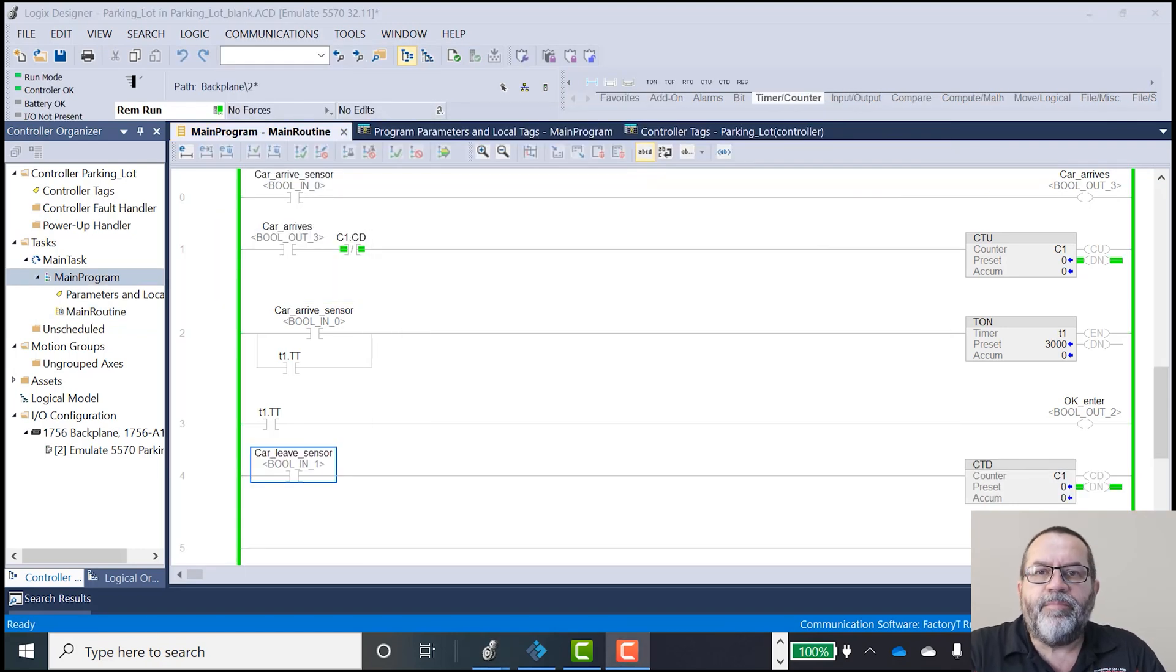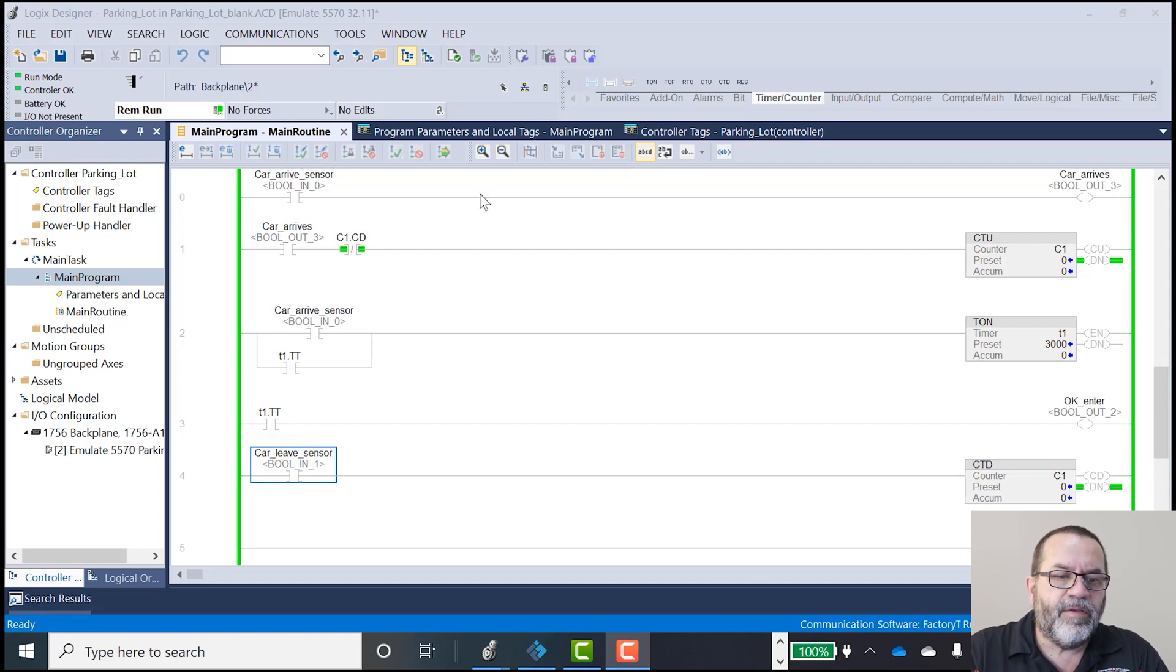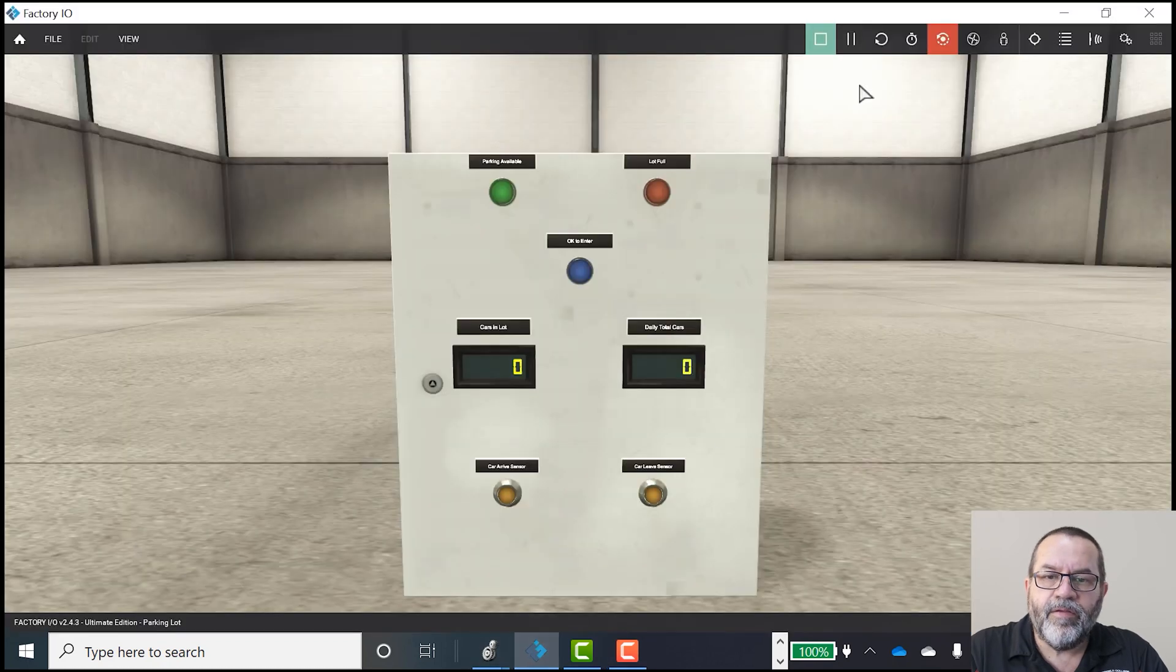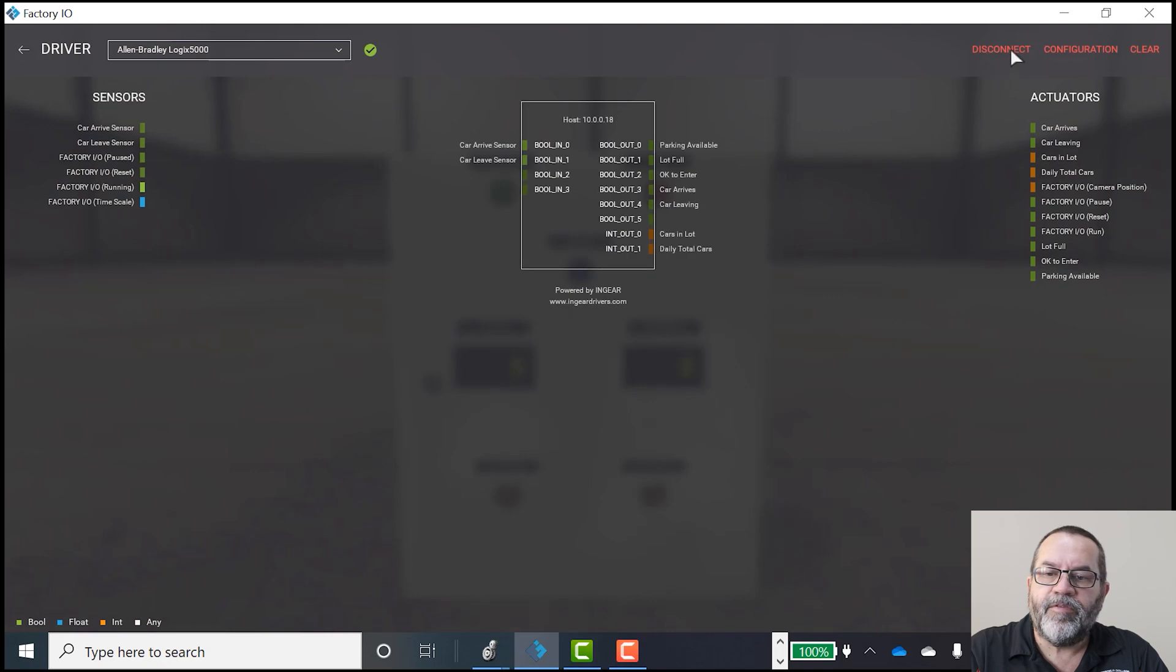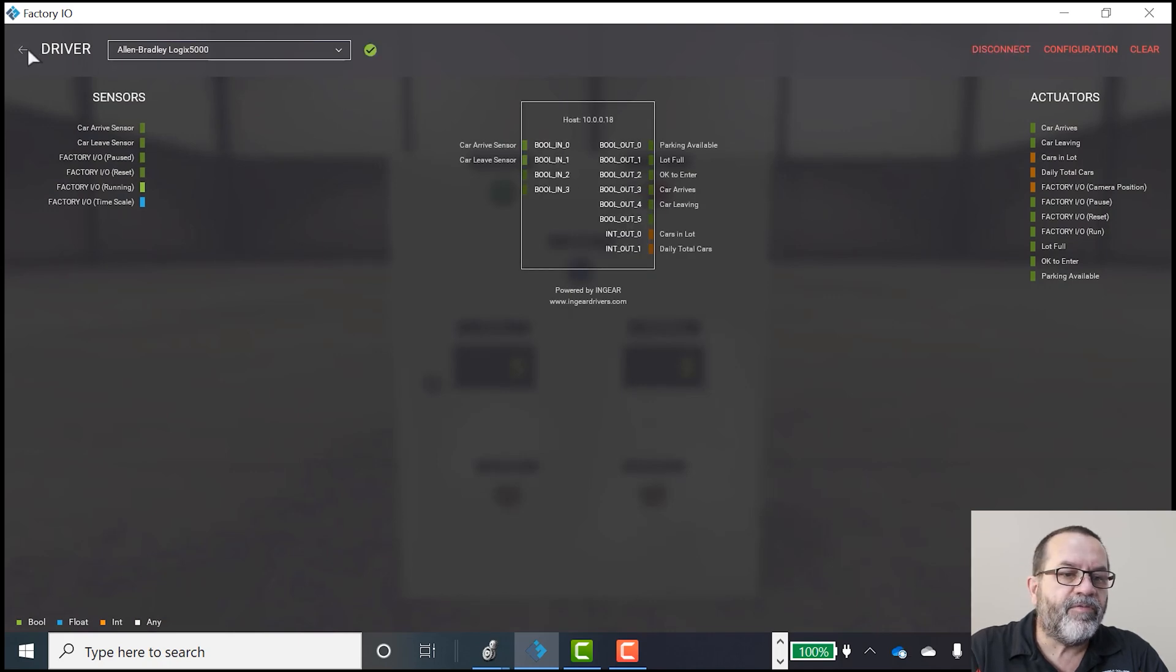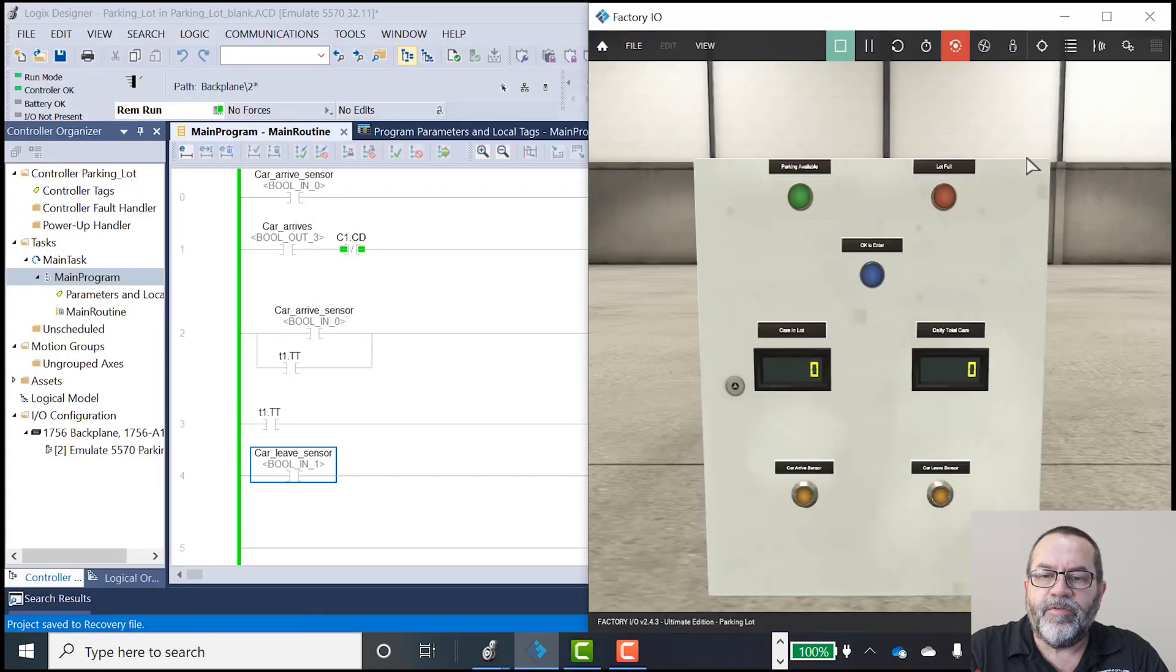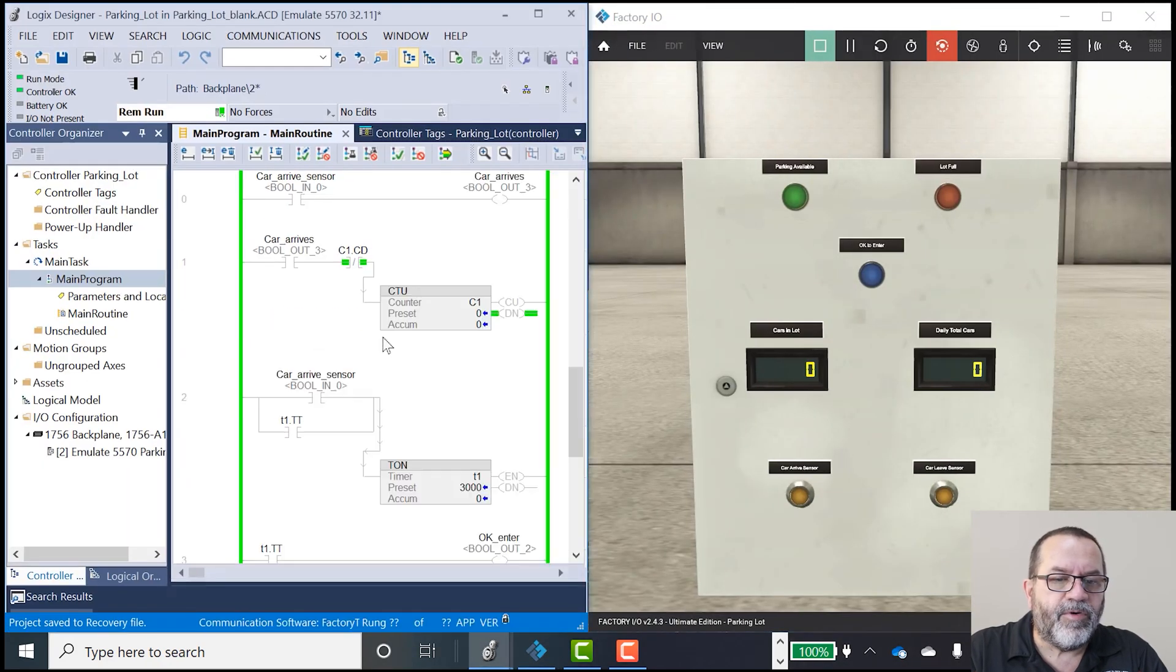All right, I'm back. We're online. So I've downloaded my new little ladder program. And if I go to Factory IO, I'm just going to disconnect, reconnect. Make sure everything's fresh there. And I'll put this off to the side so I can see both.